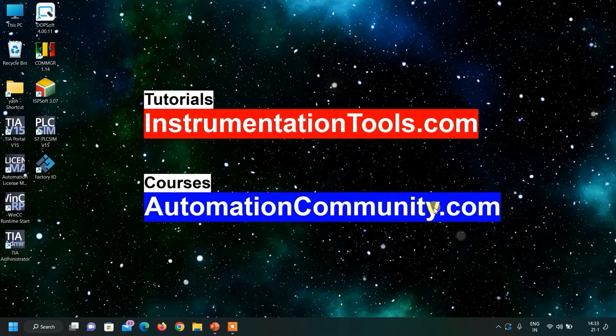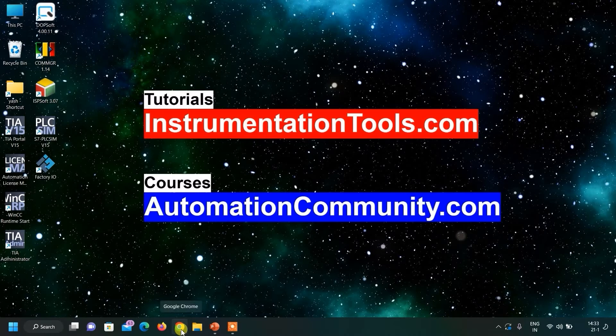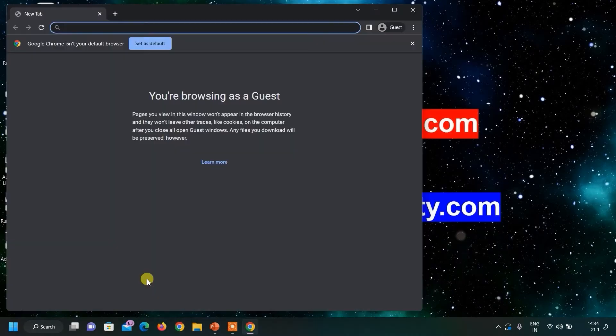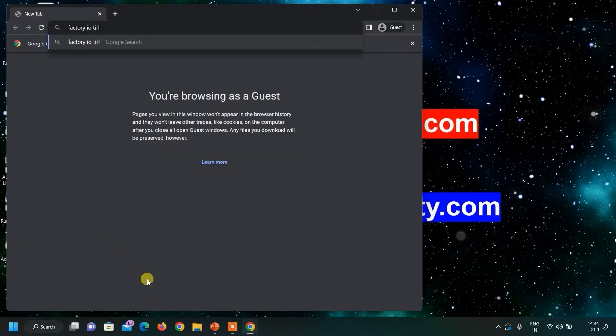In the last video, I have shown you how to download Siemens software. Today I am going to show you how I downloaded my Factory IO software. First of all, open your browser and write free IO trial download.